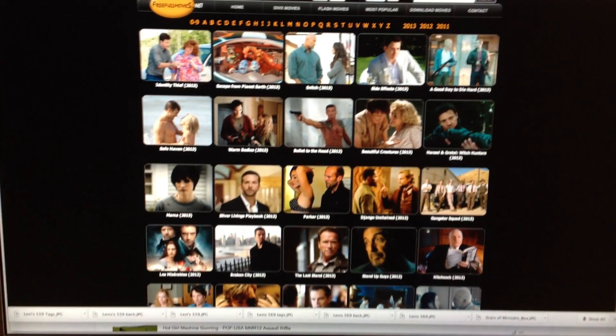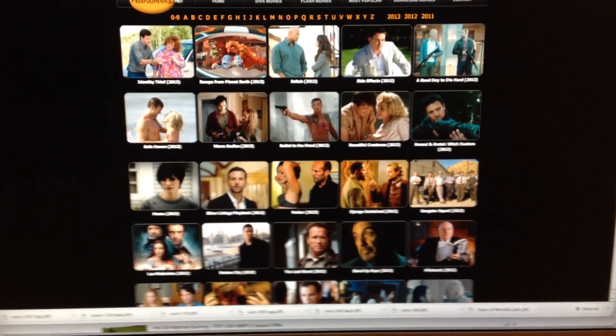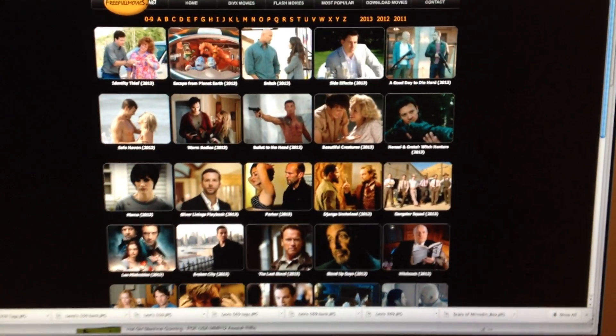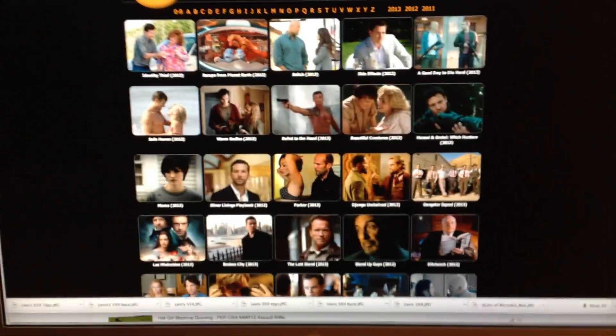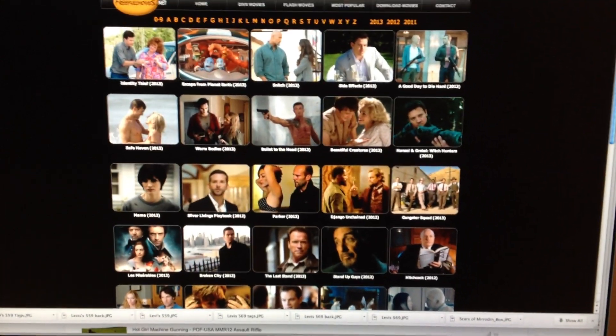Hey guys, anybody interested in free full-length movies that are HD quality that aren't even out on DVD yet? I am, and I'm going to show you how to find those online right now.